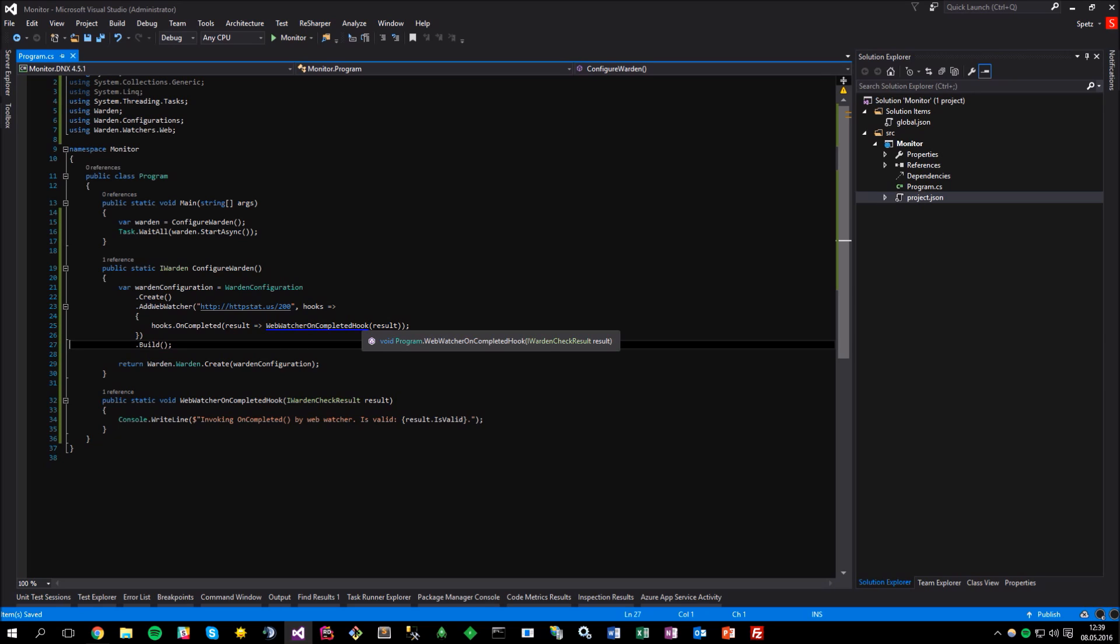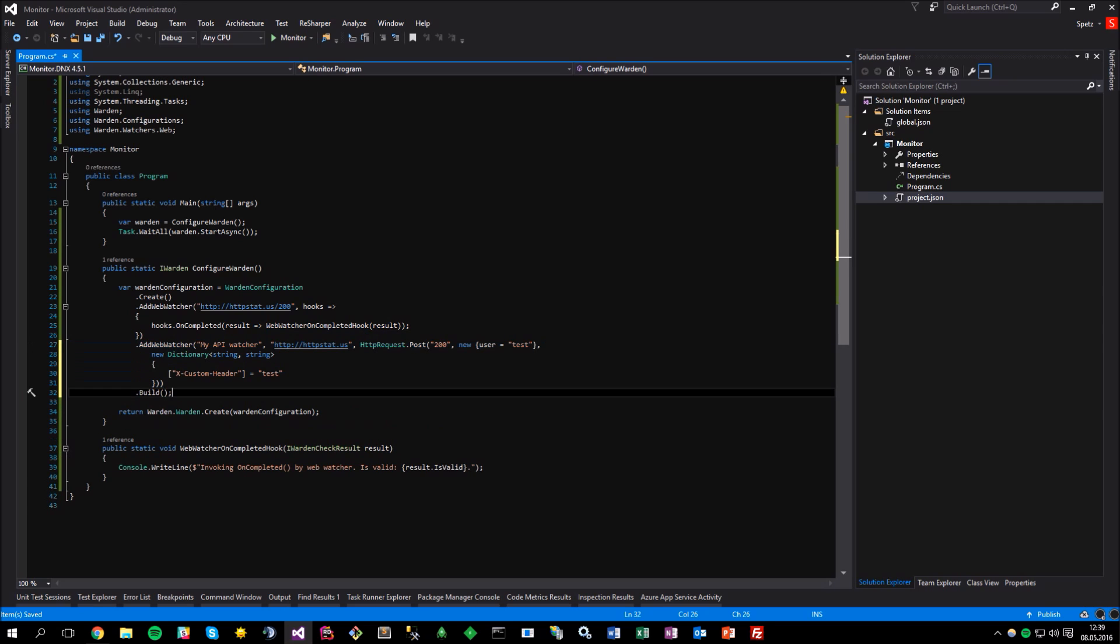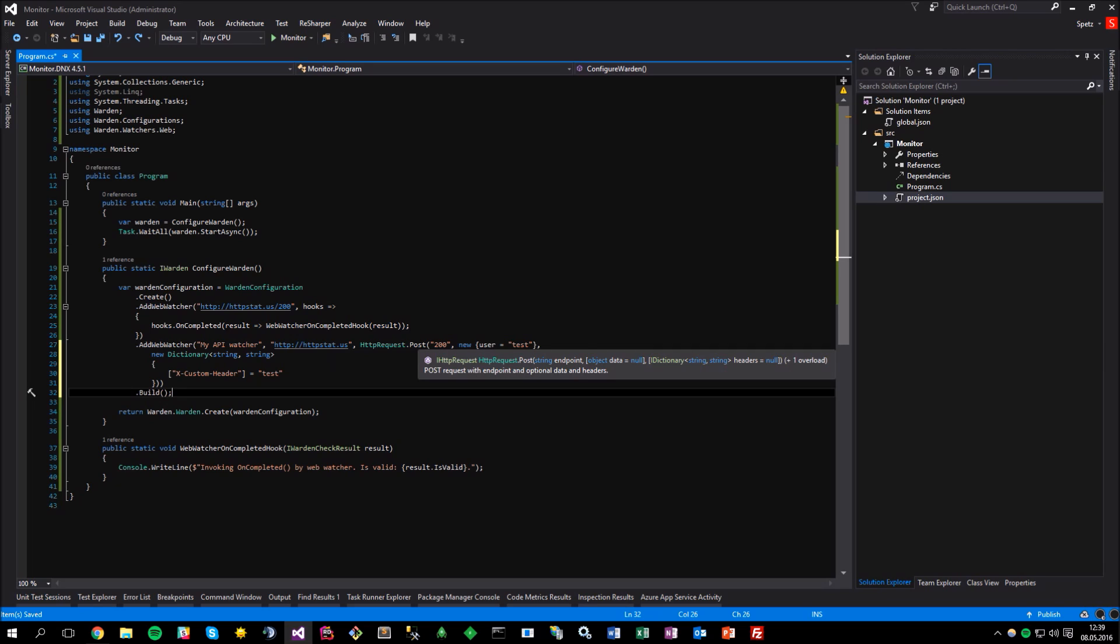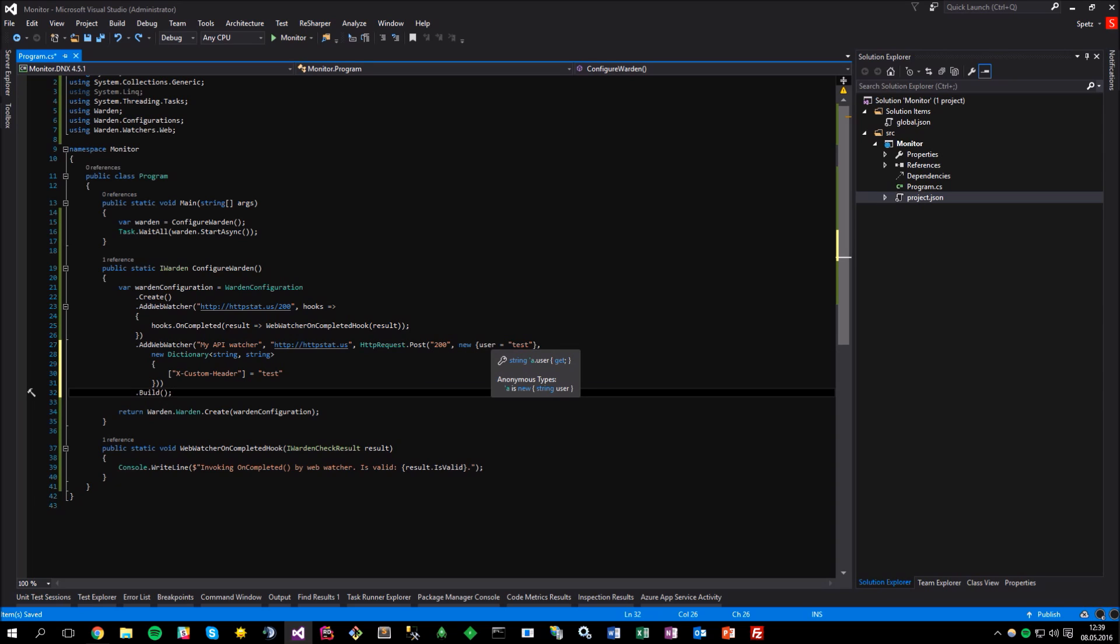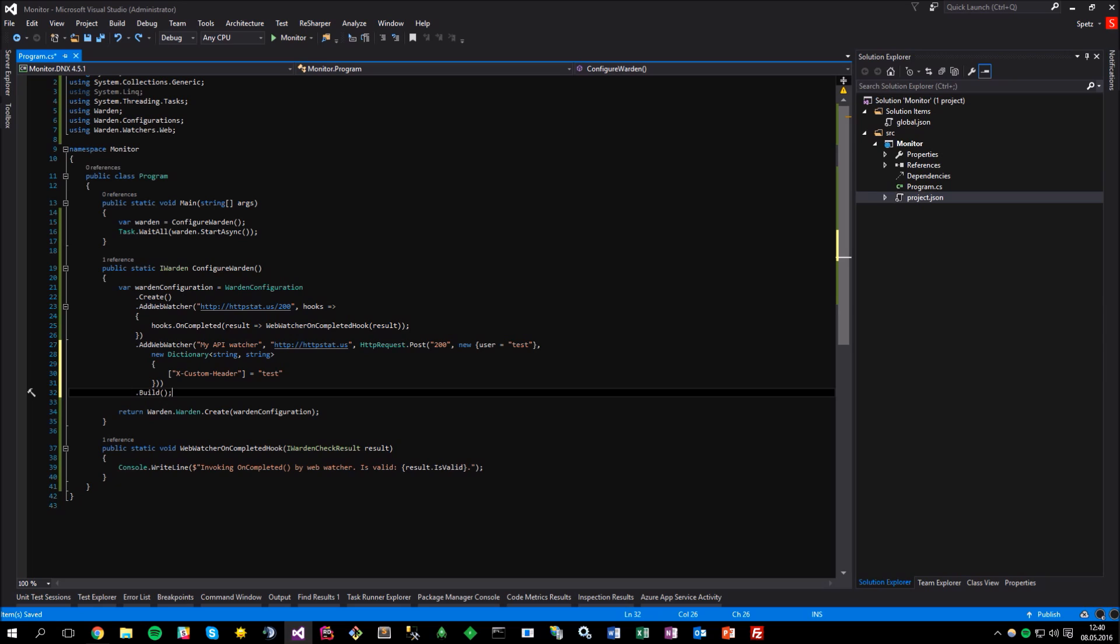So, let's add a new web watcher to the pipeline. We can actually give it a custom name, which is not required, of course, but why not to do that? The second parameter would be the API URL, and the next one is the HTTP request type. So, let's assume we are doing the POST request to the endpoint 200 and passing some data, and maybe even the additional request header, such as the custom header. So, how can we actually validate the response?